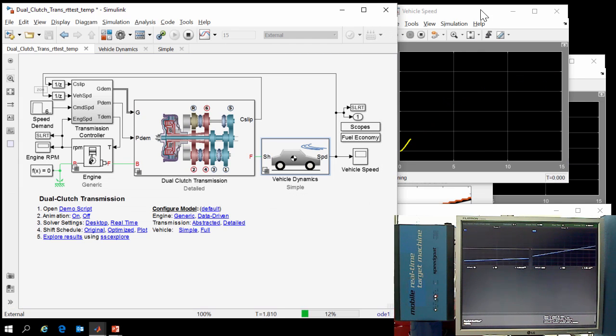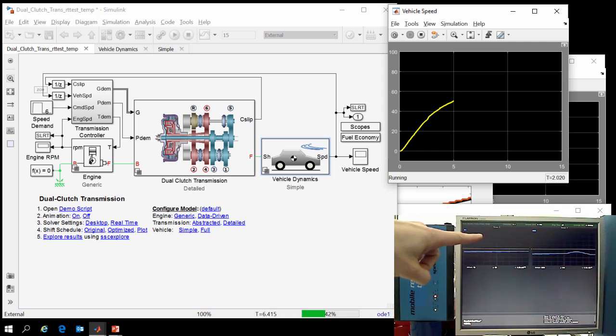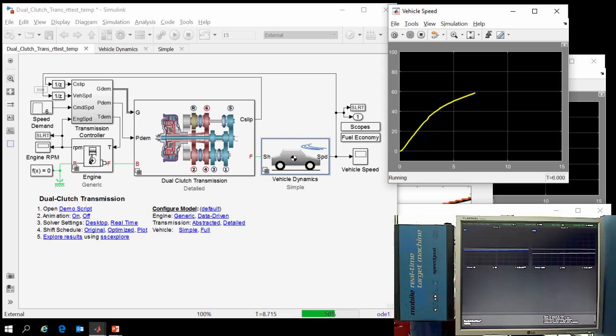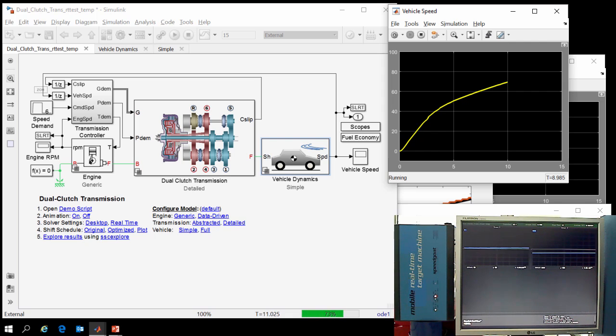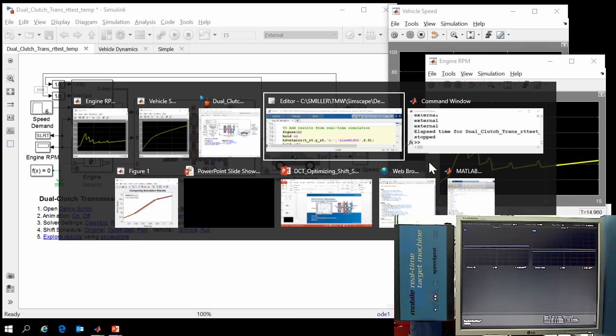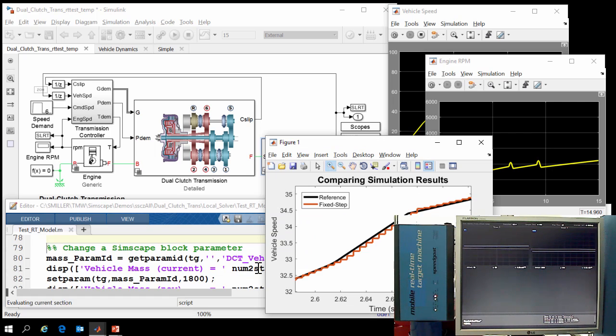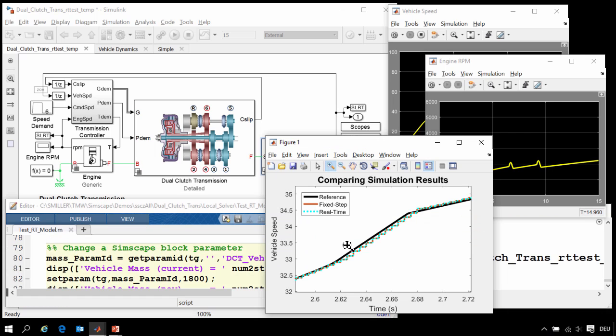At the conclusion of this 15-second test, we'll upload the results. You can see both the vehicle speed and the speed of the engine on the two plots that are shown on the scope. And you can see those results being updated on the Simulink scopes as well. So we have reached the conclusion of our 15-second test on the real-time hardware. We will upload those results and add them to our plot. We can see that the results on the real-time system exactly match what we had on the desktop. We also saw that we didn't have an overrun, which means our model is running fast enough.